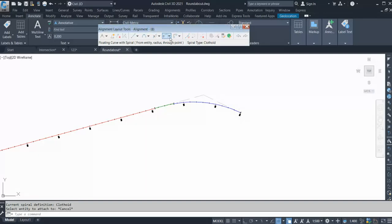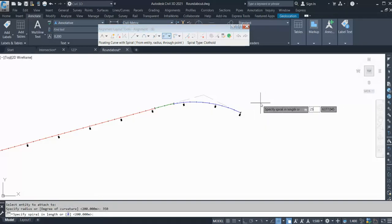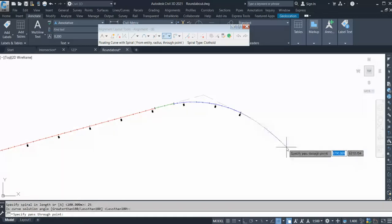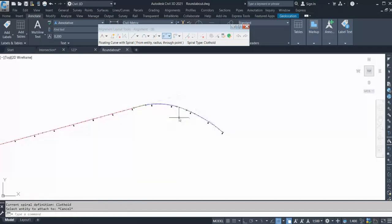Now again go to the same option, floating curve with spiral, click this. Select this — it's asking you for radius, let's say 350 — and the spiral in between: 25. Click OK, and it's asking you to go through a point. Click this, OK.